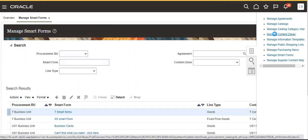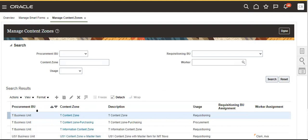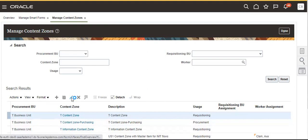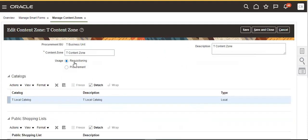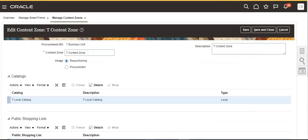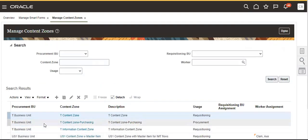First of all, you have to create content rules. Go to manage content rules. I've already created two content rules. Like a beginner, I'll simulate content rules for requisition and for purchasing. I'll show you how to create content rules. Here are the content rules — I have two content rules for requisitioning and for purchasing.